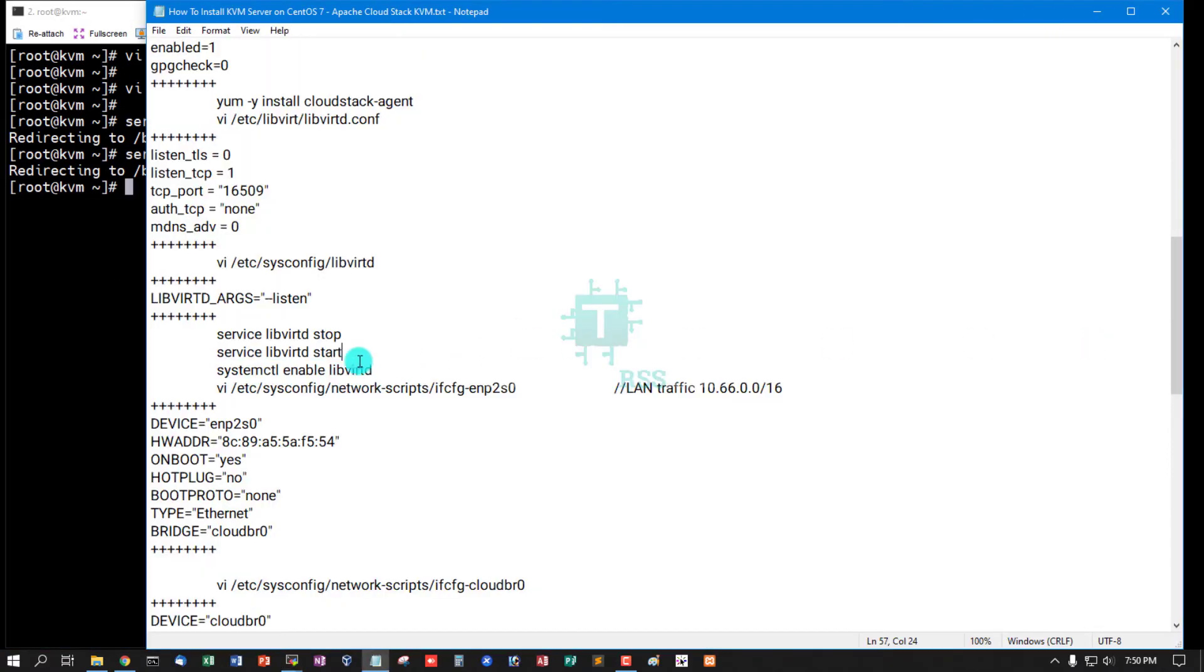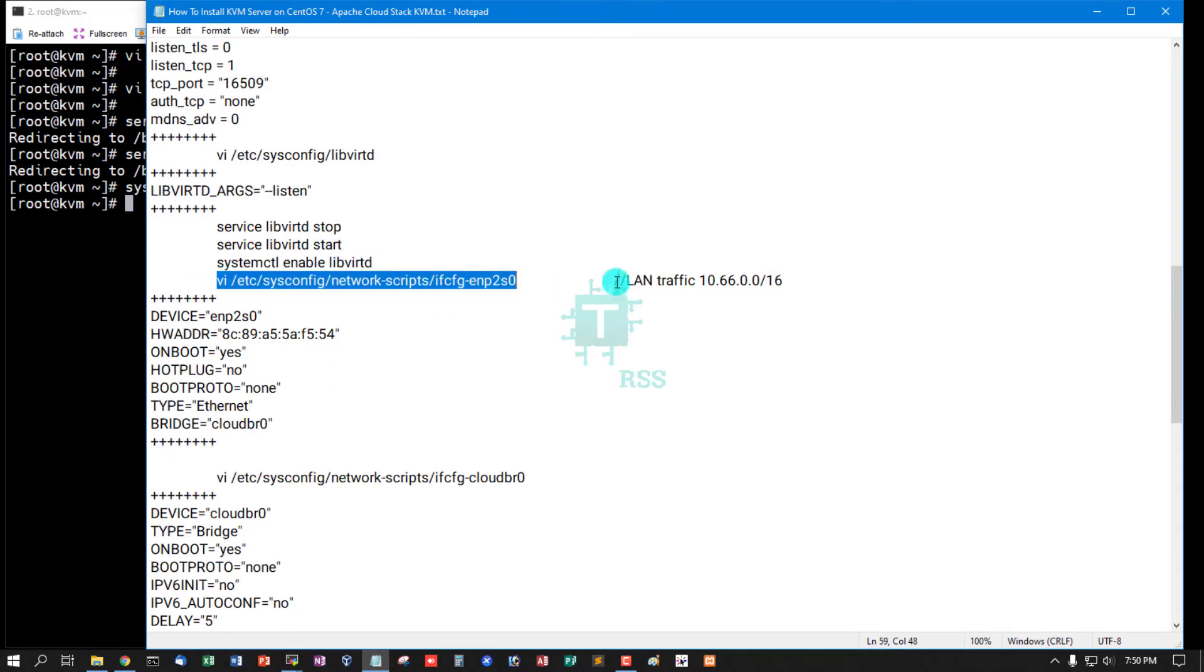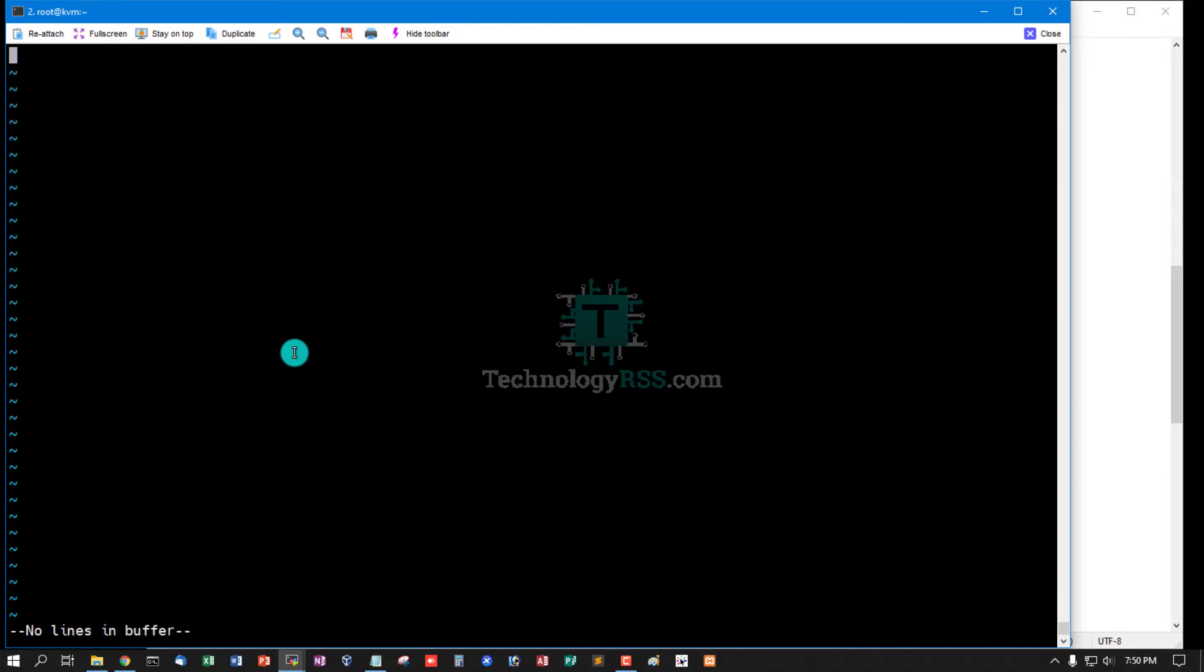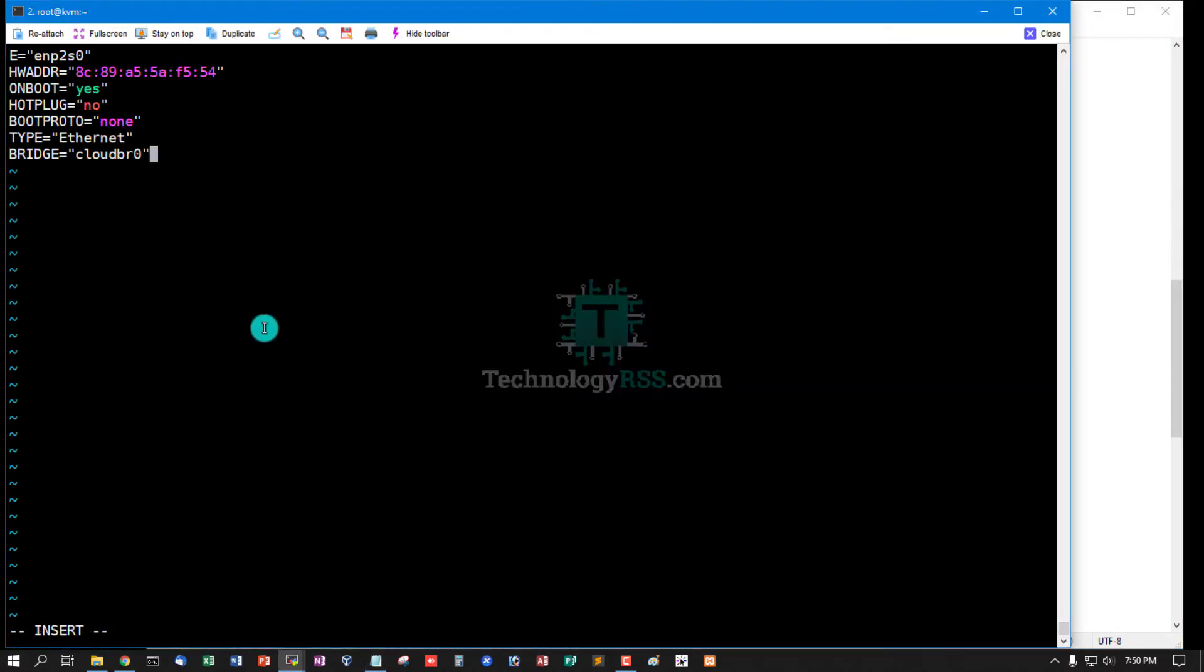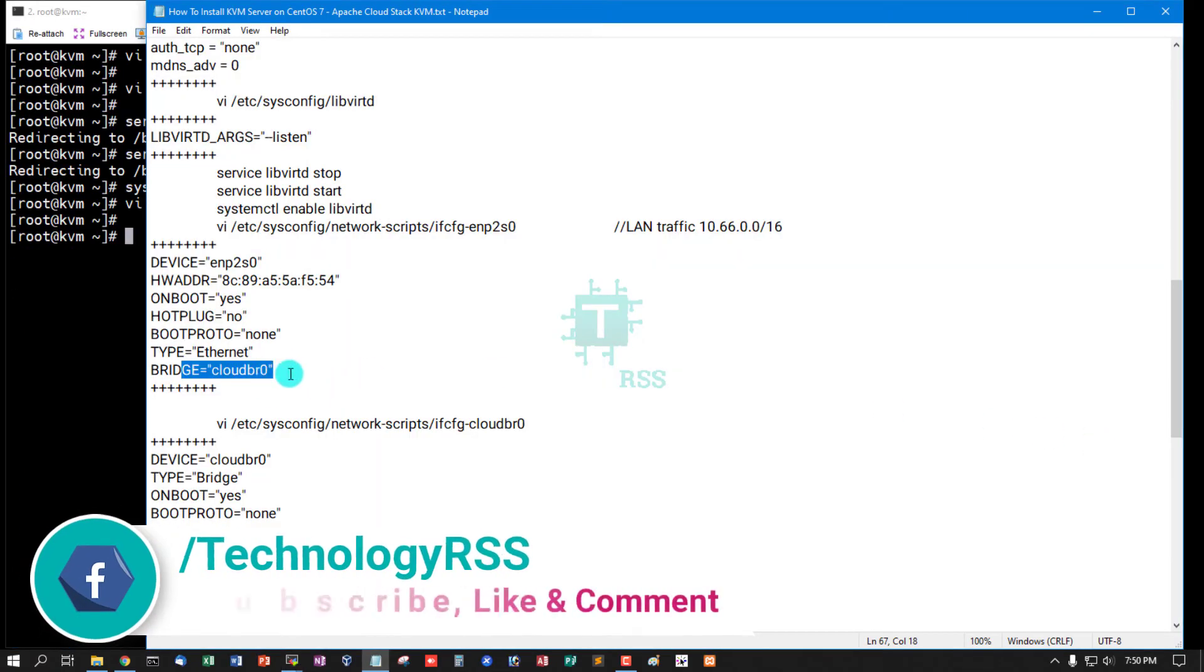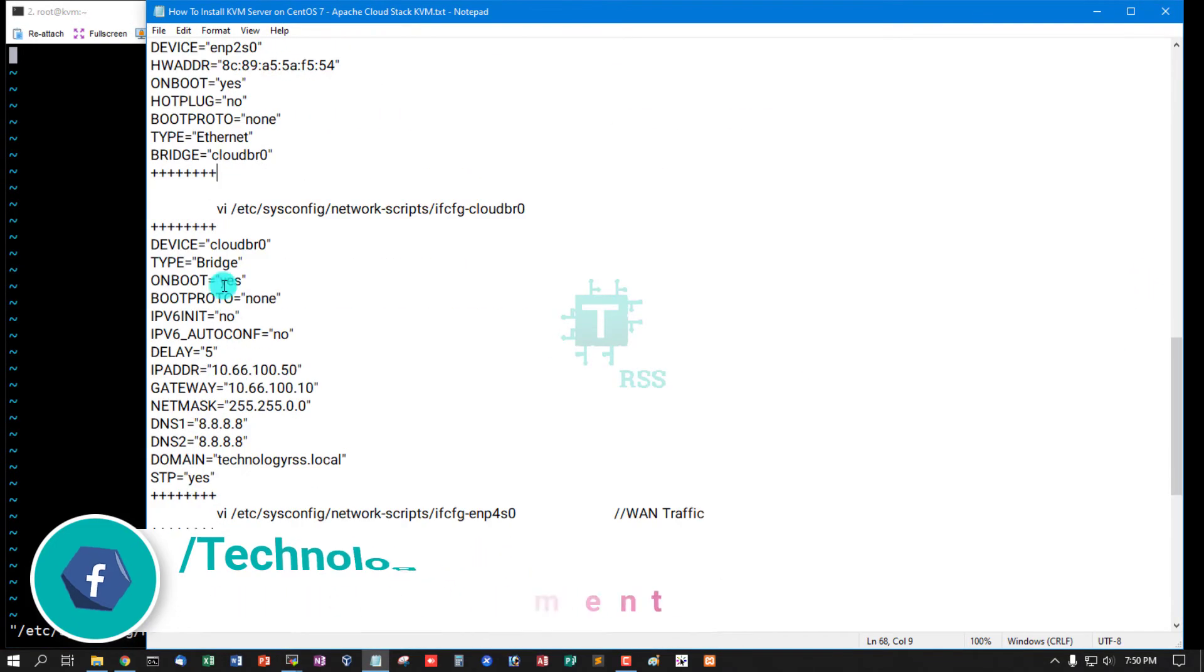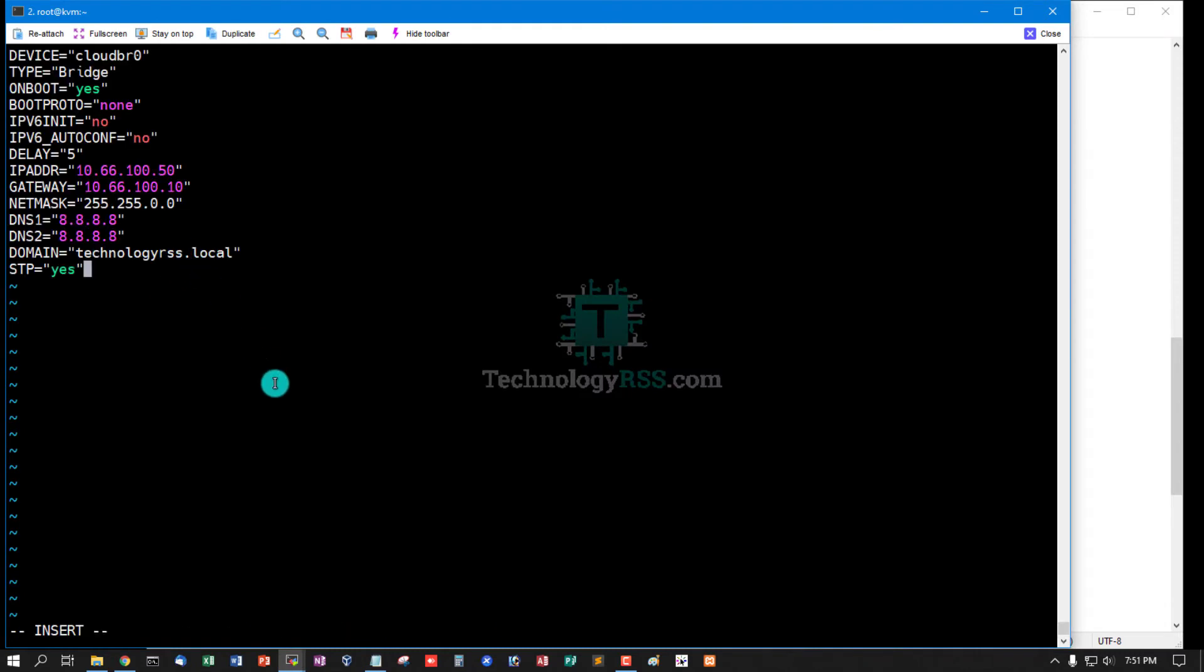And then now configure bridge network. I have two interfaces, this is my LAN traffic. Now open this file and remove all text and insert this text, then save and exit. Bridge network name cloudbr0. And then open cloudbr0 file and insert configuration. This is my IP address, subnet mask, device, etc.